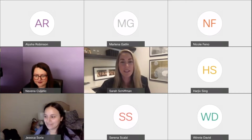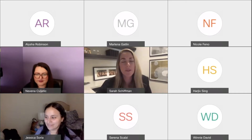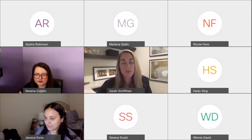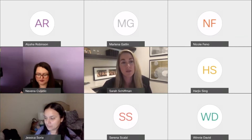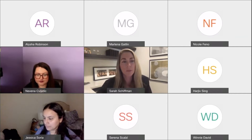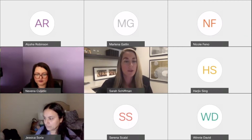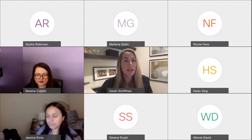Thanks so much, Nevena, and thank you everyone for being here today. I'm excited to share with you a few of the principles that not only I teach in COM 101, but principles that I know to work from my own professional experiences. So let's go ahead and get started.